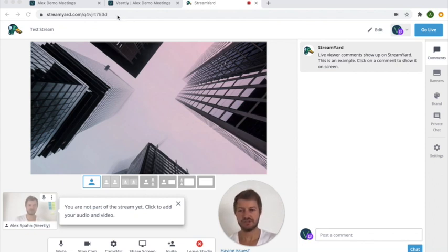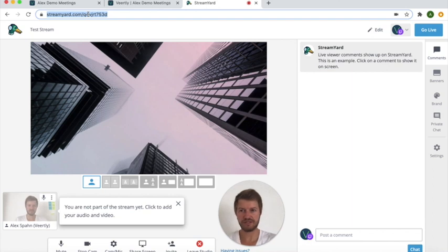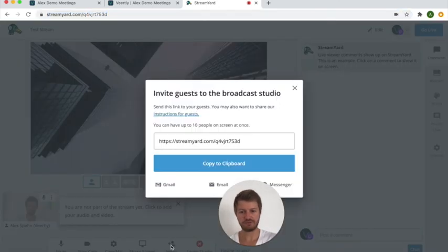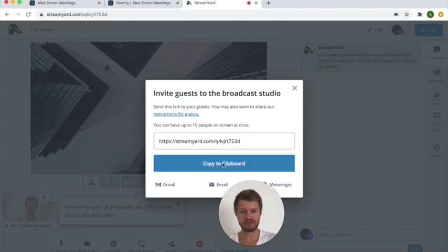So you have logged into StreamYard, created the broadcast, and you have the streaming destination created and set up. So what you need to do next is to simply copy this URL that you have here at the top, or you also have the same URL here if you click on invite - it's the same URL that you can copy to your clipboard.